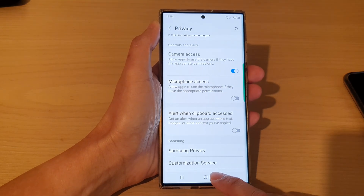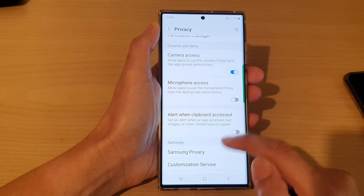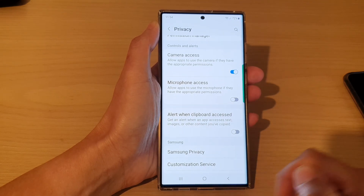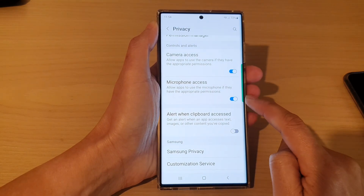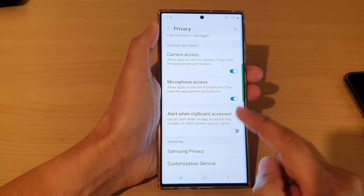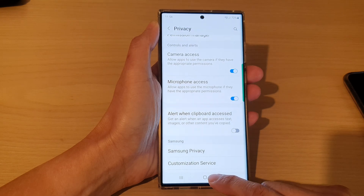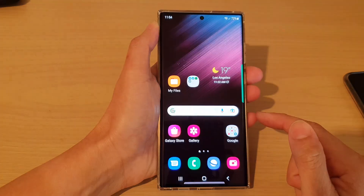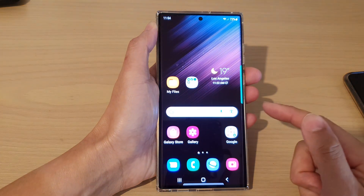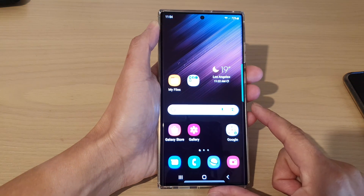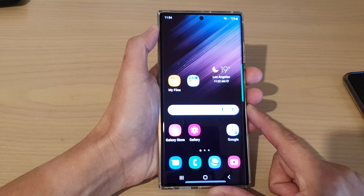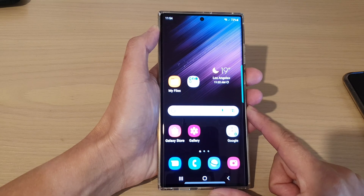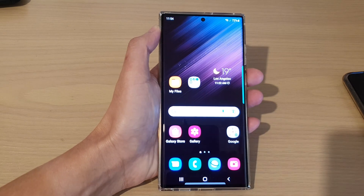Finally, you can tap on the home button to go back to the home screen. I'm going to switch it back on for now and then tap the home button to return to the home screen. Thank you for watching — please subscribe to my channel for more videos.